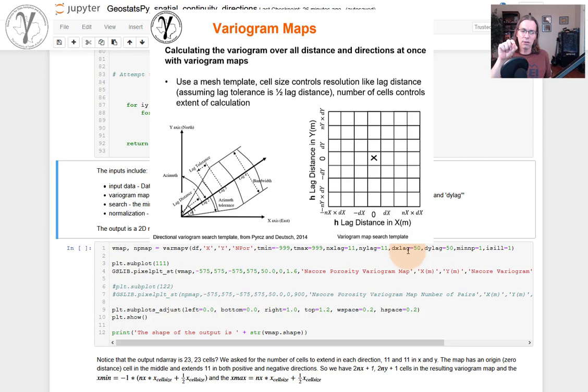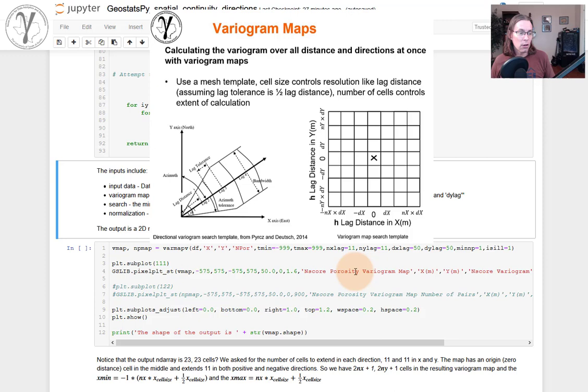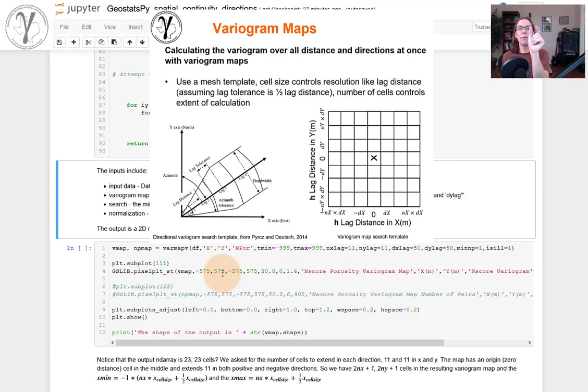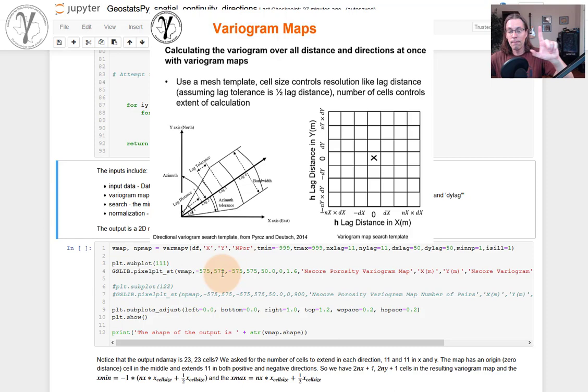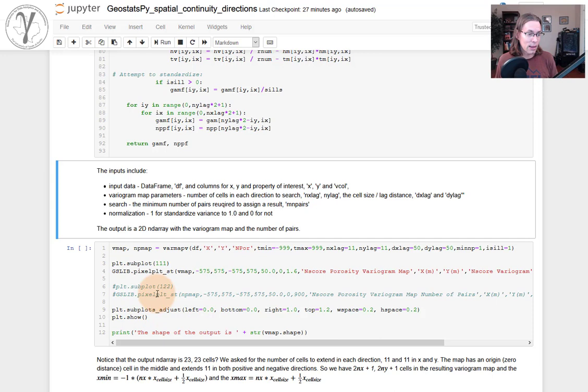So in the X direction and the Y direction, they must have the same cell size or extent. And we're going to say from a central location of 0, 0 offset, how many cells do I want to go in each direction? We'll say 11. And then we'll say the DX lag, which is the size of the cells in the X direction and the Y direction. The cells are 50 meters across. So we'll go across to 25 meters. That will get us to the edge of the cell. And now we're going to go 11 times 50, 550 more meters to the edge of our mesh.